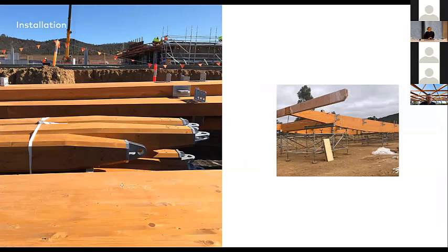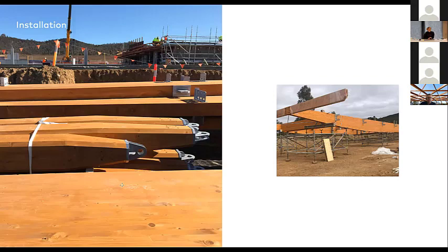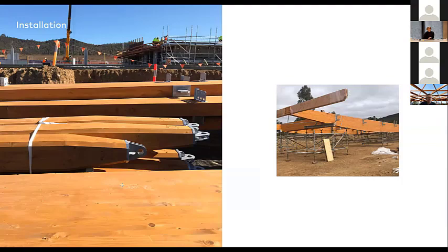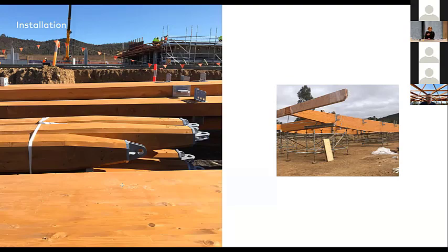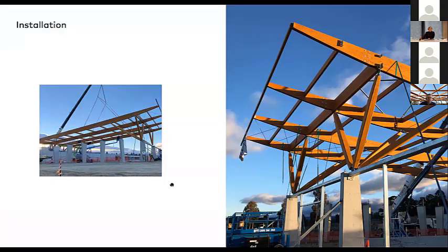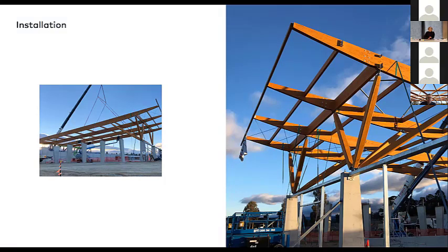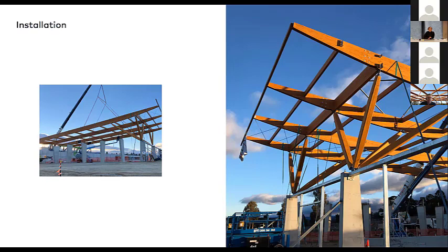Once the shop drawings were done, the timber arrived in shipping containers through customs on site in a whole bunch of Meccano pieces almost. On the left, all the timber was on site. And then on the right-hand side, you'll see them starting to put it together in these structural modules that we were talking about, twin beams. And one by one or two by two, each structural module had to be positioned with a crane on top of the concrete structure and bolted by hand, which was absolutely phenomenal to see.